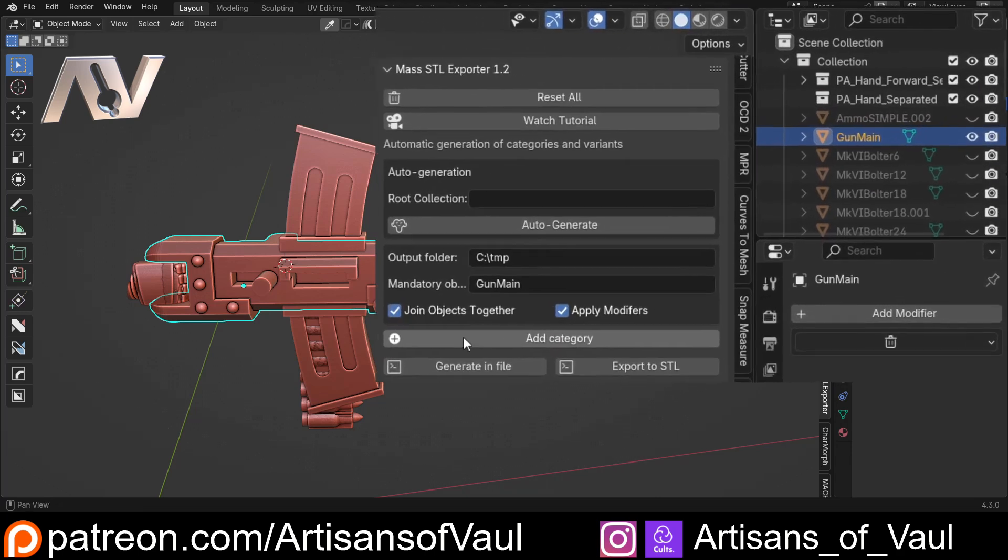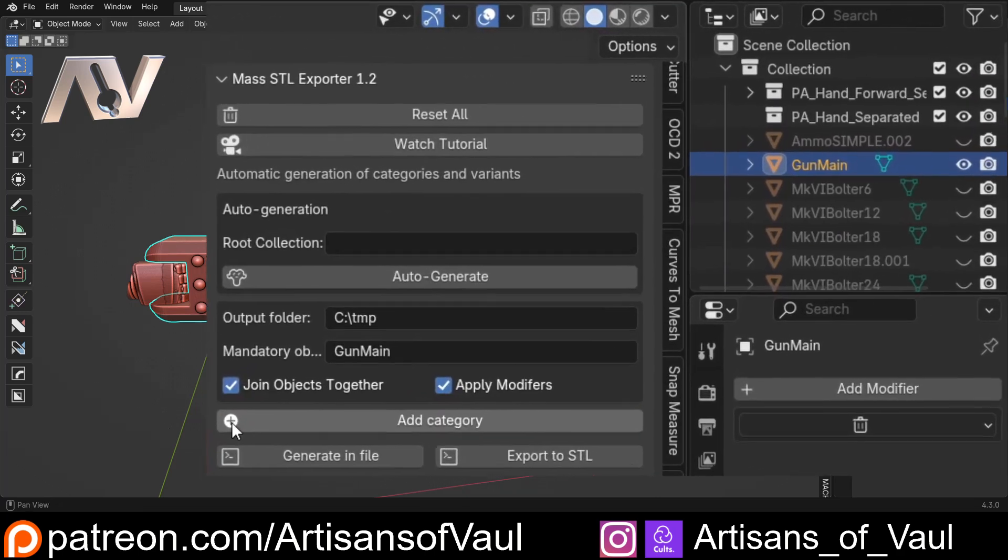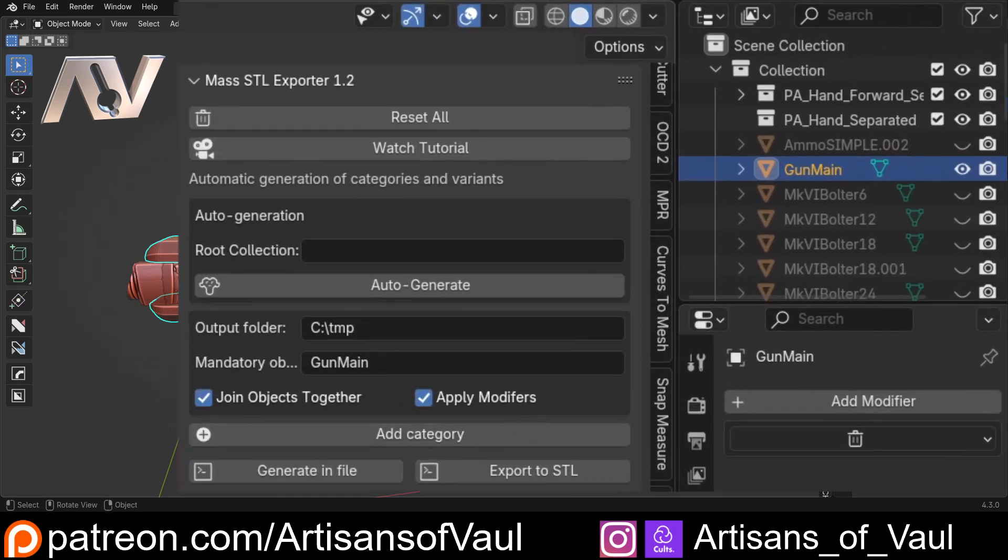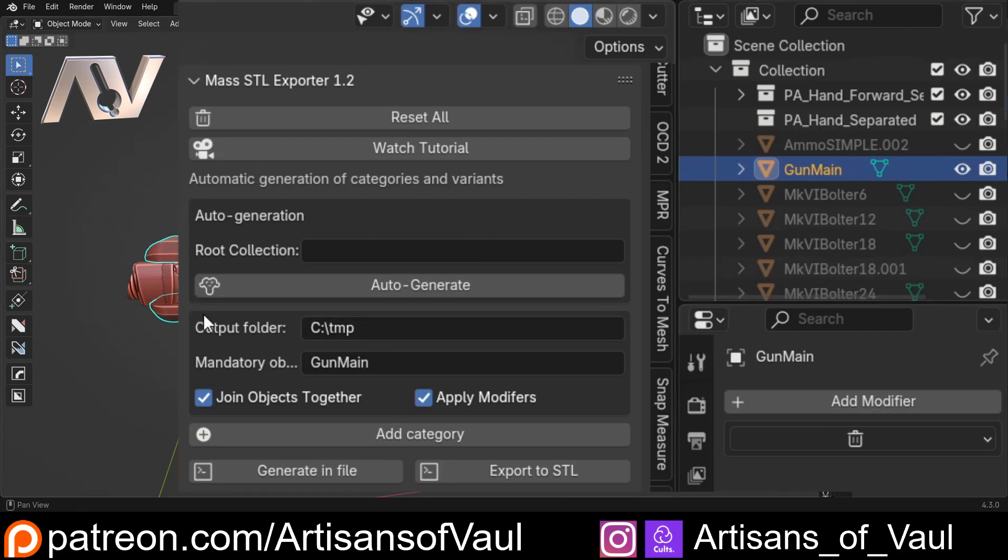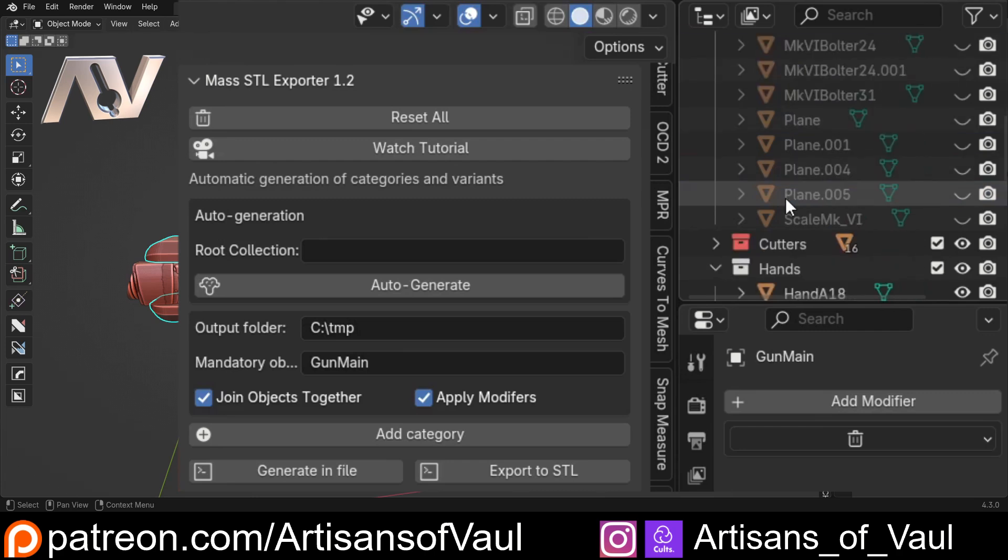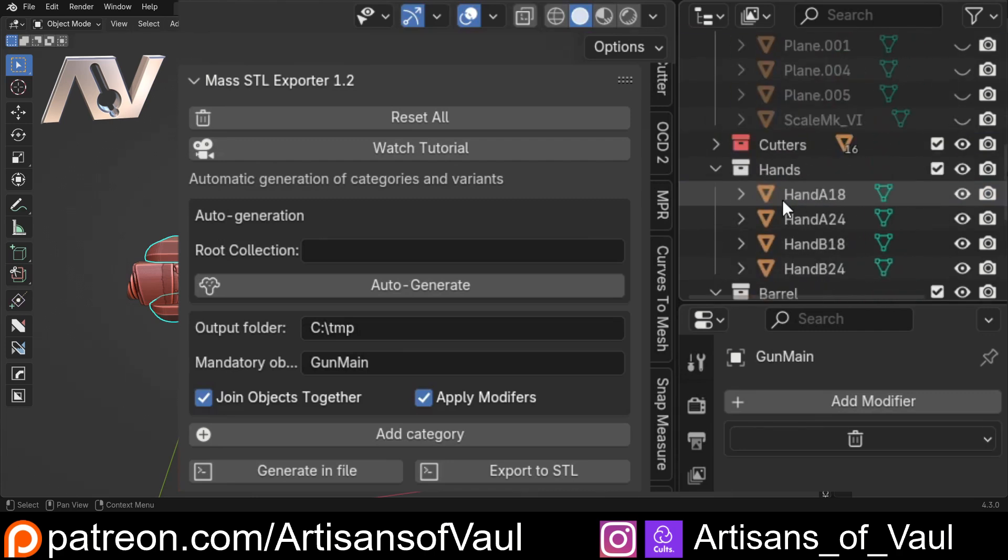Now this is the point where it used to get a bit tedious. You had to put in all of your categories manually, copying all the names across. While it still saved time, it wasn't as good as what it does now.